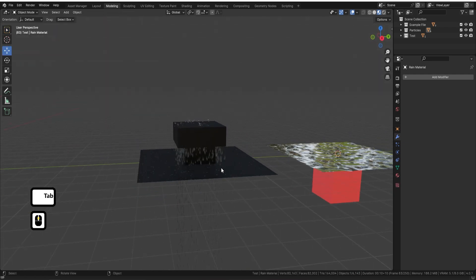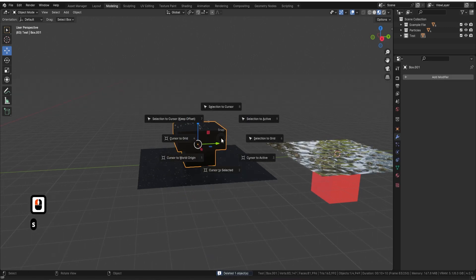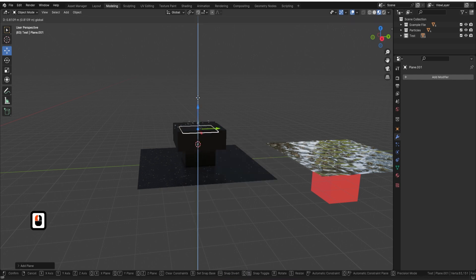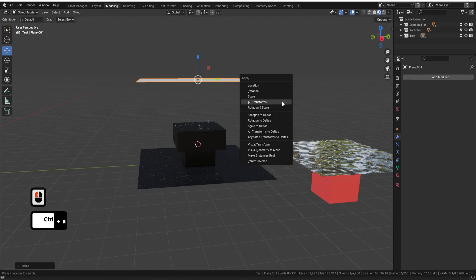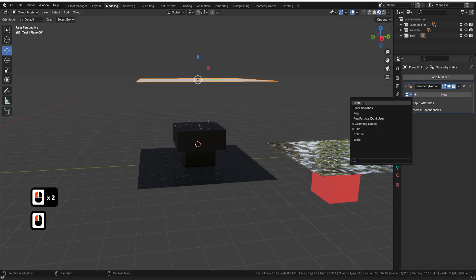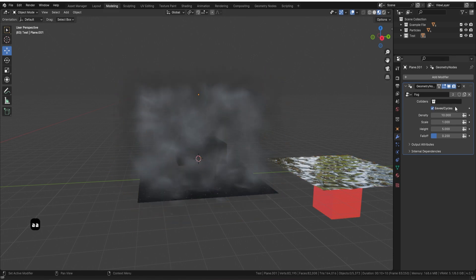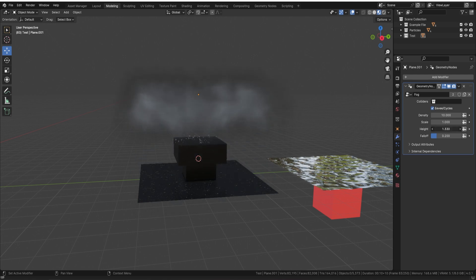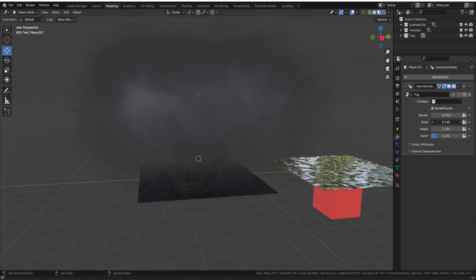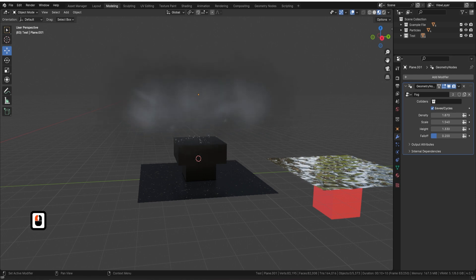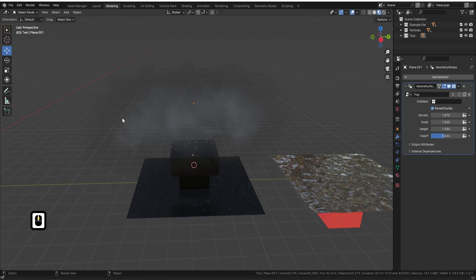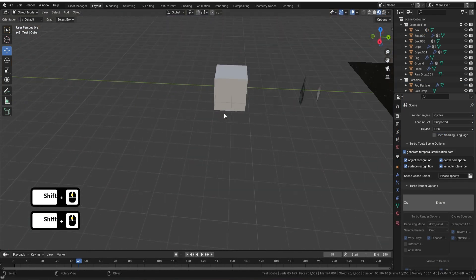Now let me show you the Fog node. Get rid of the drips, shift+S cursor selected, shift+A to bring in a plane, make it bigger, reset all transforms, add the geometry node, and select Fog. You can see exactly what it's going to look like. There's an option to use it on EEVEE or Cycles — choose based on your renderer. You can change the height, scale, density, and fall-off, controlling how far it fades to the edge of the volume. Really easy to use.